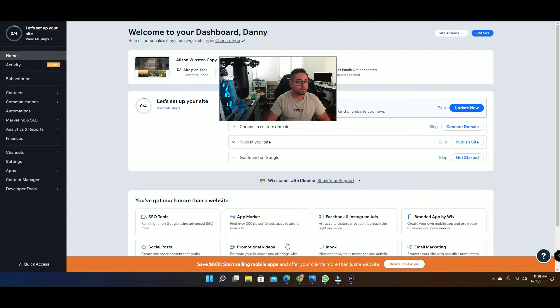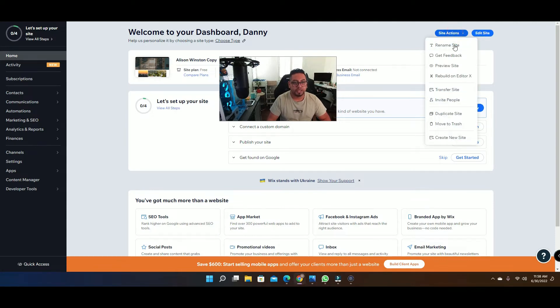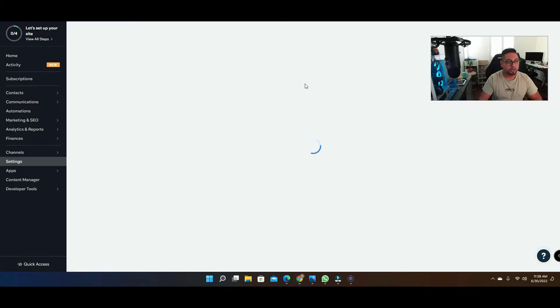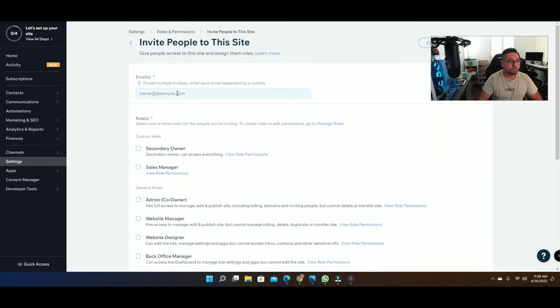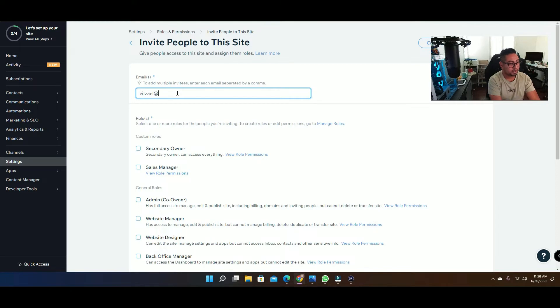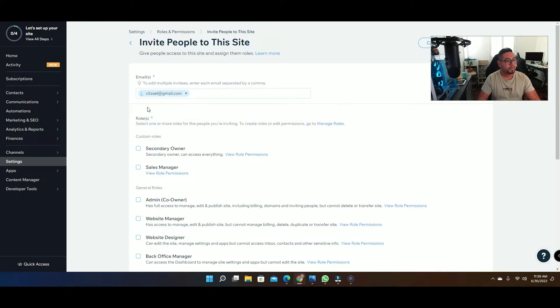Once you're on your dashboard you're gonna see this option right here or this button in site actions. Once you click here you're gonna go to invite people, and then once your page loads you're gonna see this option right here. Here we're gonna add an example of an email.